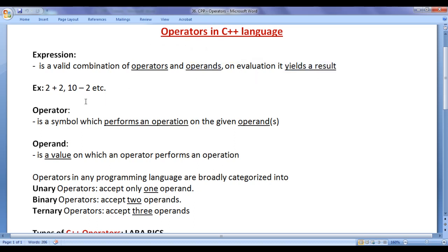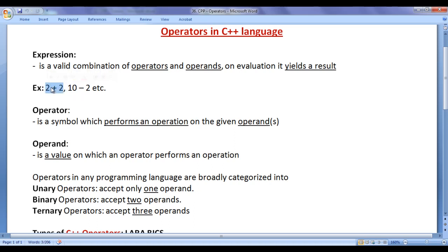For example, 2 plus 2 is an expression, where plus is the operator and 2 and 2 are operands. On evaluating this expression, we get the result 4.